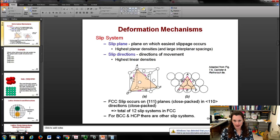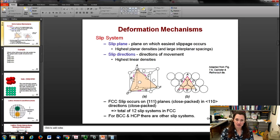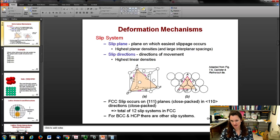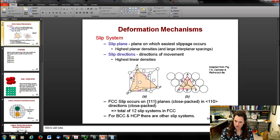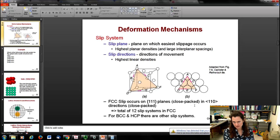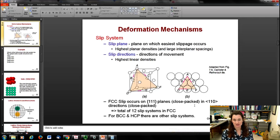For an FCC material, the slip plane is the {111} because that's the most tightly packed. The slip plane is shown as an orange triangle, and the 2D view confirms it's a highly packed plane. The slip directions are along nearest-neighbor directions such as A to B, A to C, or D to E. For FCC there are a total of 12 slip systems. BCC and hexagonal close-packed have different directions but the same concept.